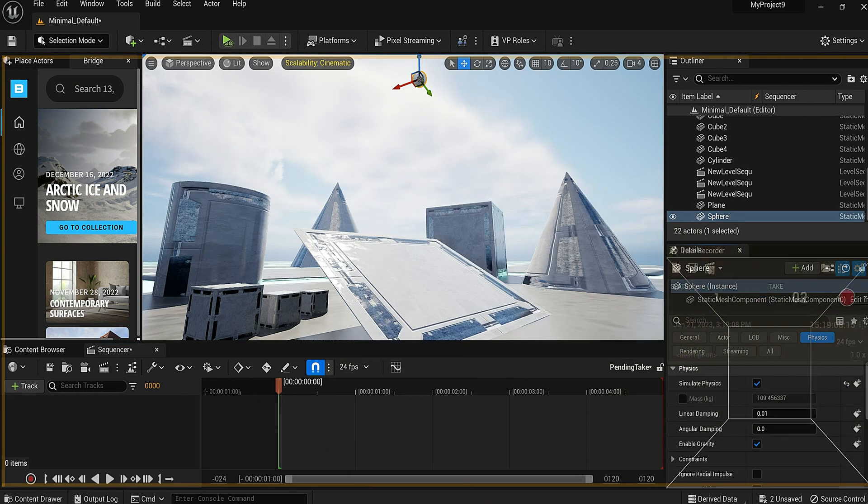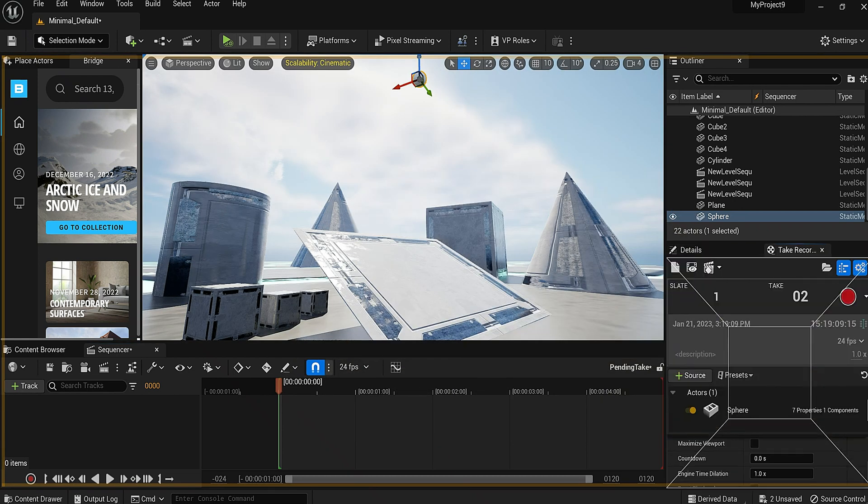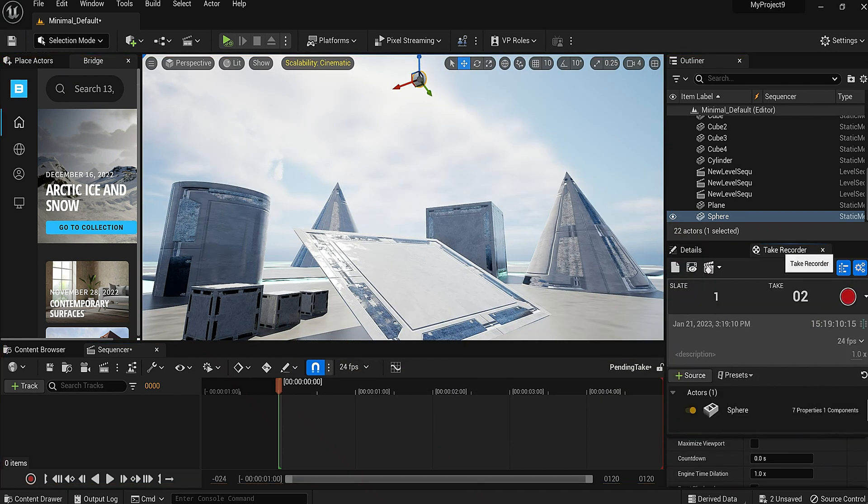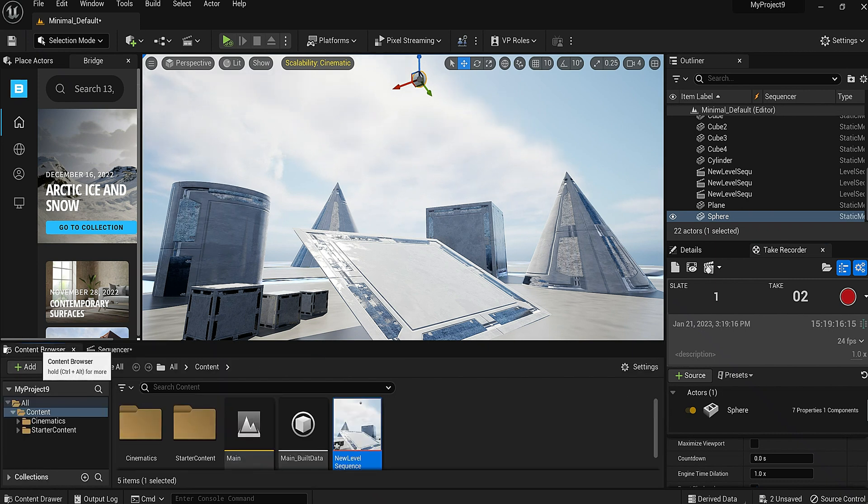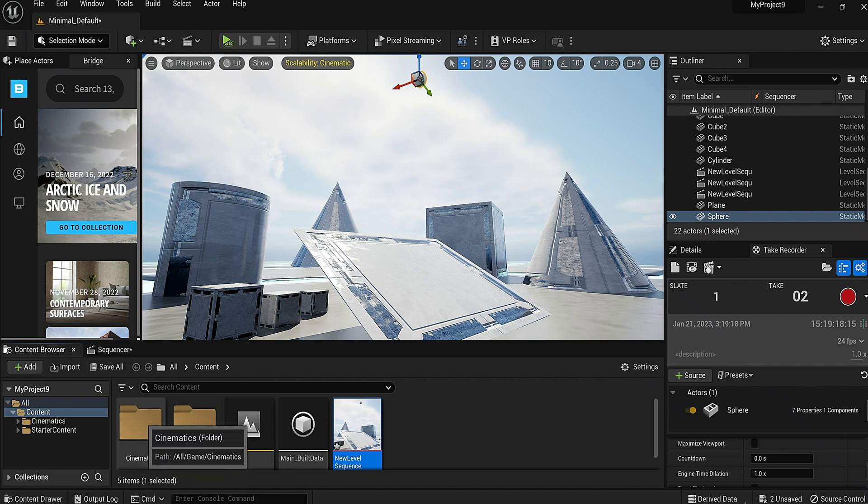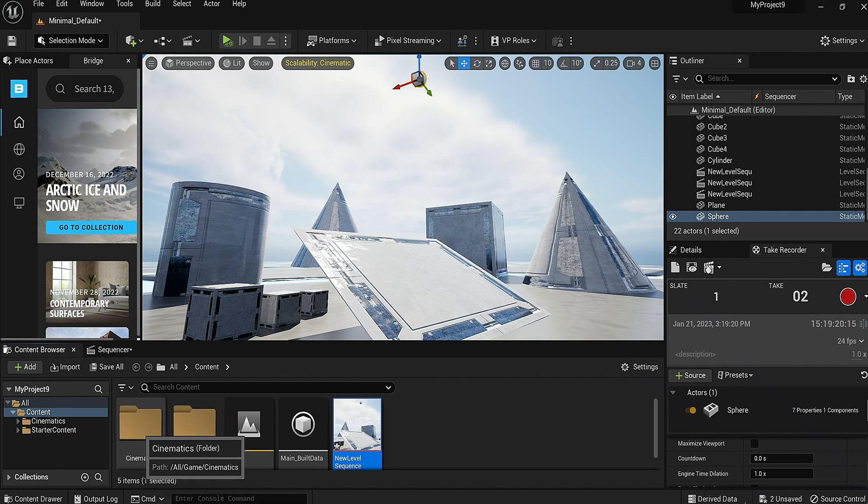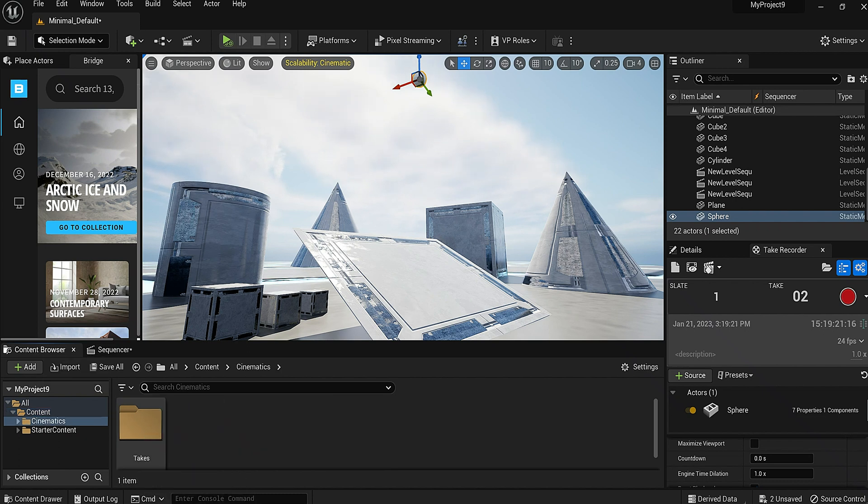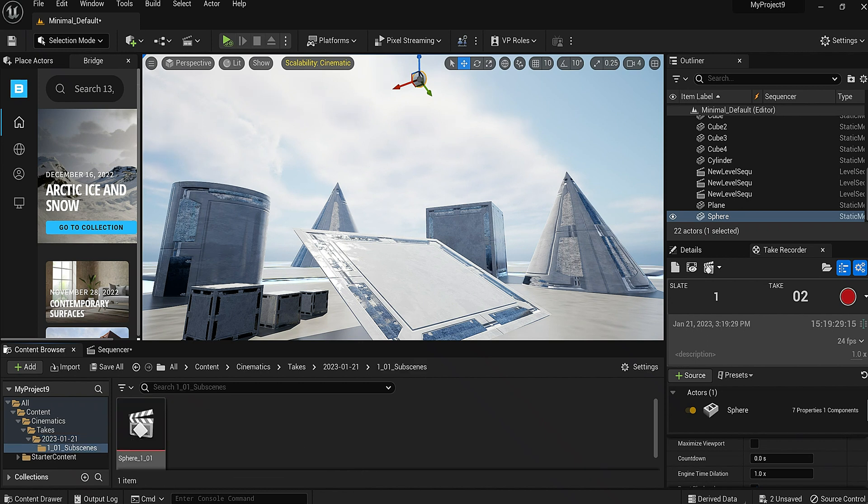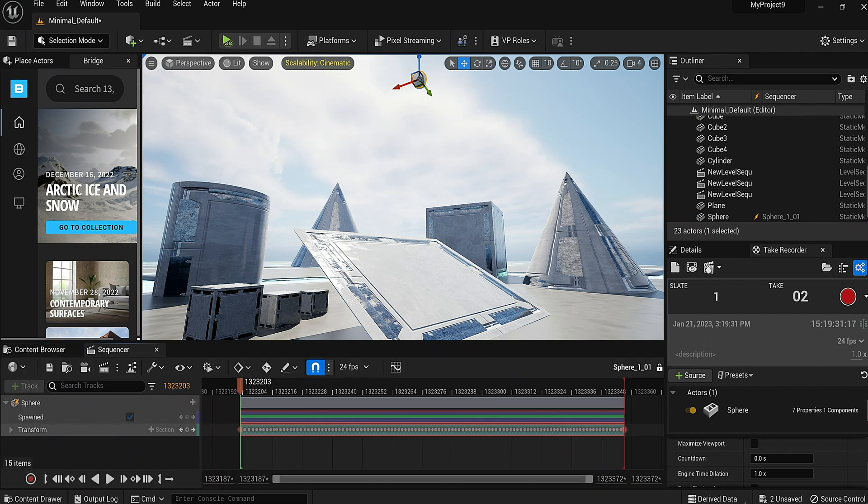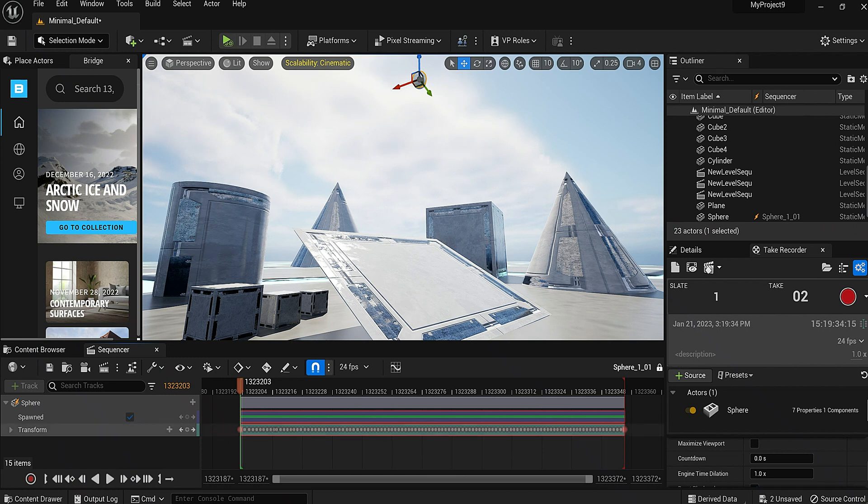Now let's actually just place this right back over here. And now to find out where that animation is, you just want to go to your content browser and it created this cinematics folder. We're going to click that cinematics folder, go inside there, click inside takes and click inside this one.